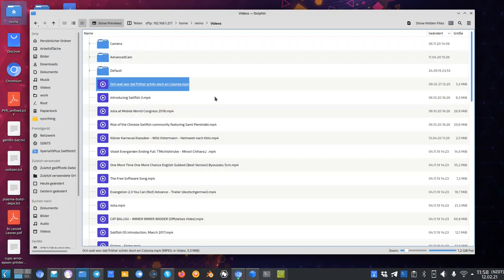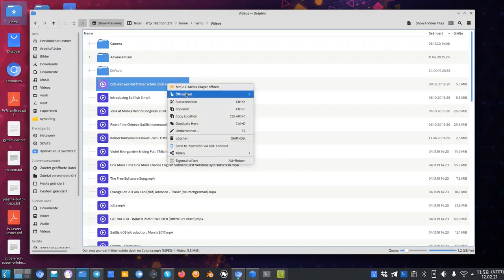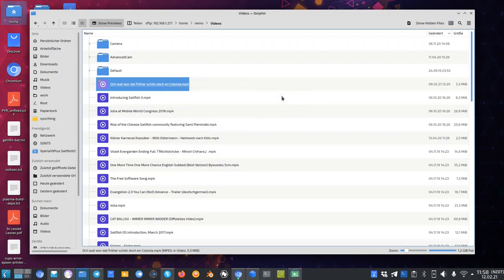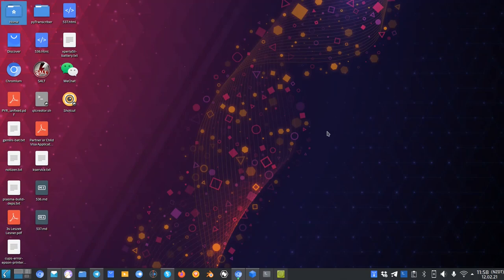So you cannot stream via the network drive and other applications have no access to it. Just see what happens if I try to open this up with MPV Media Player. Basically nothing happens, MPV is not opening up. So this is one of the biggest problems, one of the biggest gripes that people have with KDE Plasma.